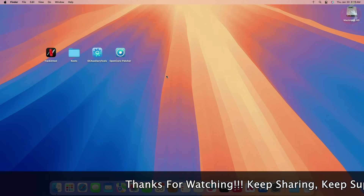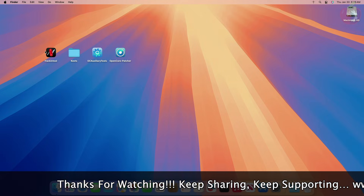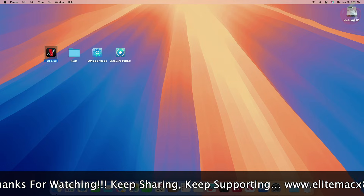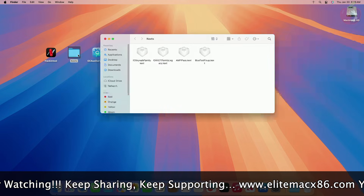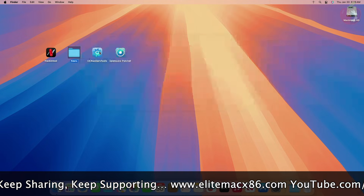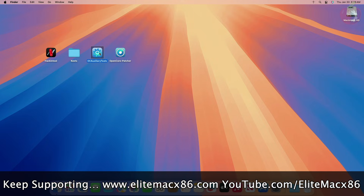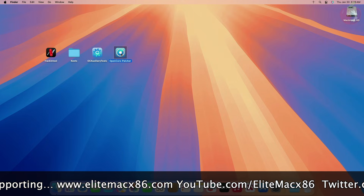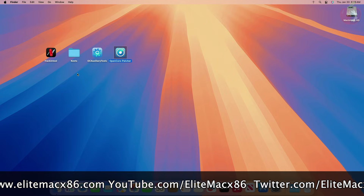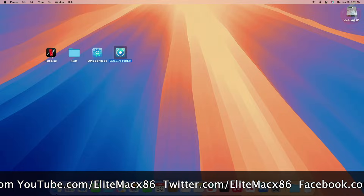To fix Broadcom Wi-Fi and Bluetooth on macOS Sequoia, you'll require Hackintool to verify whether the installed card is being detected under macOS, a few kexts depending on your card, OpenCore Auxiliary Tools for mounting the ESP and editing config.plist, and lastly OpenCore Patcher for patching the system volume.